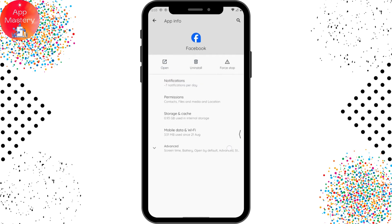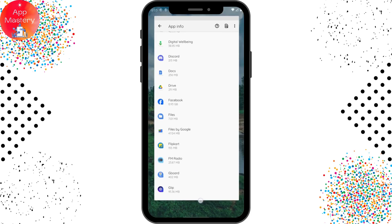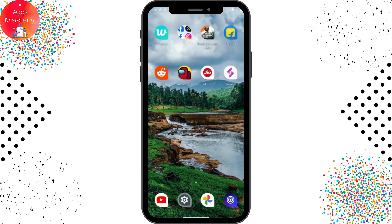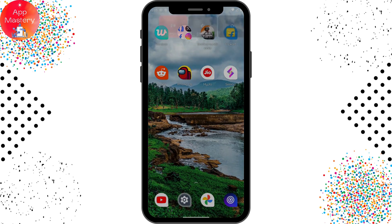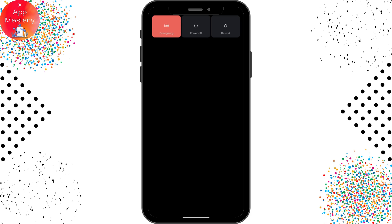If that still doesn't fix your problem, simply uninstall the app and restart your device. Hold the power button, tap Restart, and your problem might be fixed.